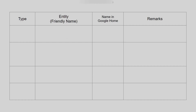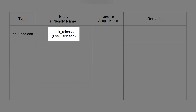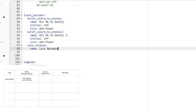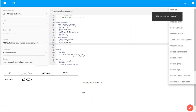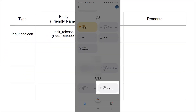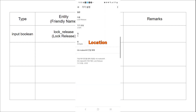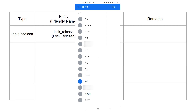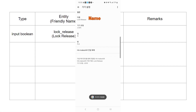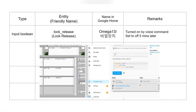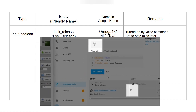To open the MyQ garage door, we will use four Home Assistant entities. First of all, there is a lock release. This is an input boolean defined in the configuration.yaml file. After keying in this entity and restarting Home Assistant, this input boolean will appear on the Google Home screen. We should set the location of this entity to Garage. I will change the name of this to Omega 13. [Demo: 'Okay, activate the Omega 13.' — 'Got it, turning Omega 13 on.'] You can now turn Omega 13 on and off with voice commands.